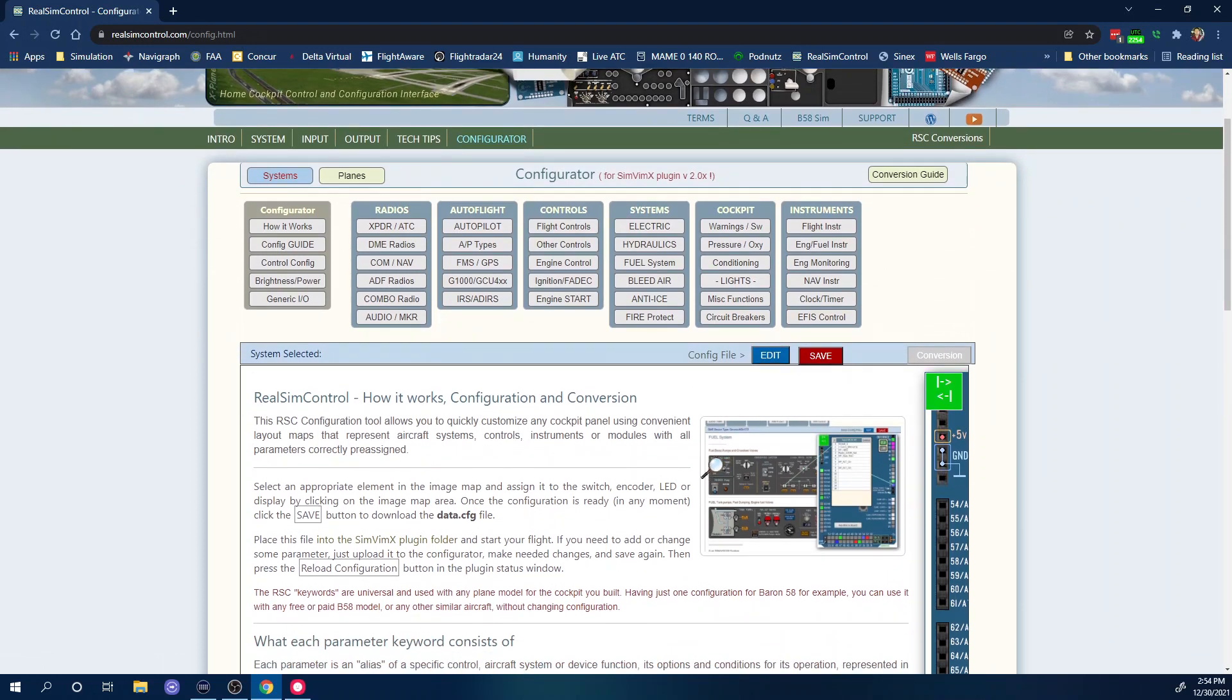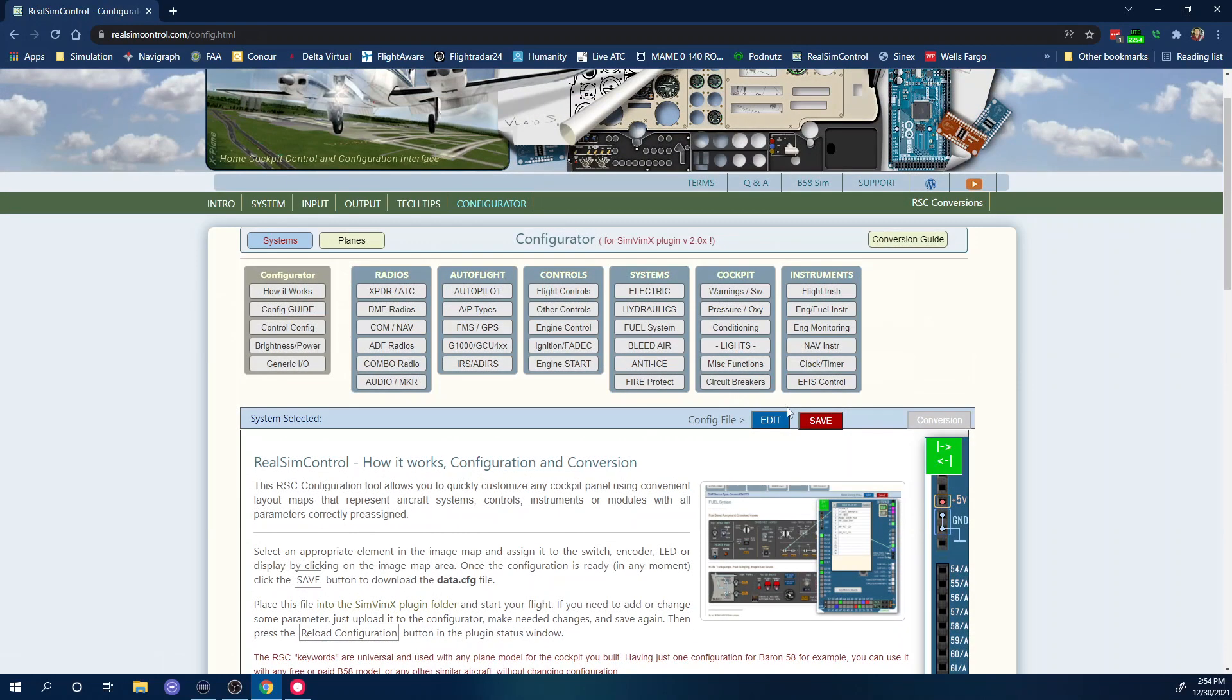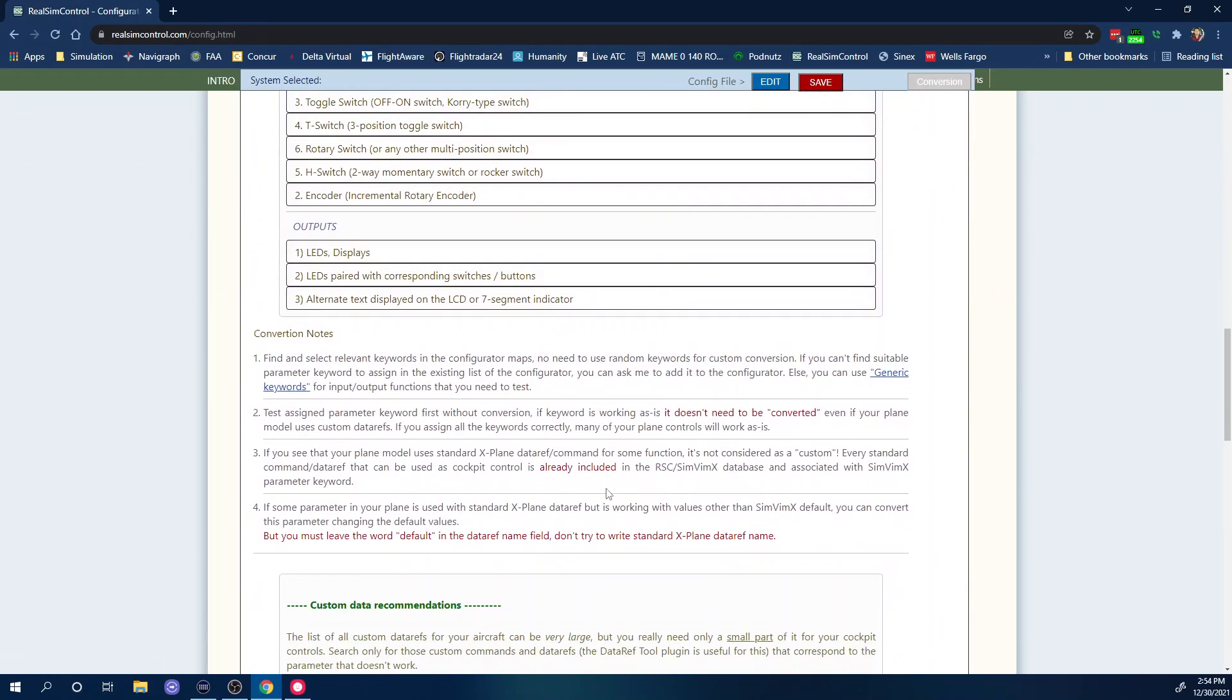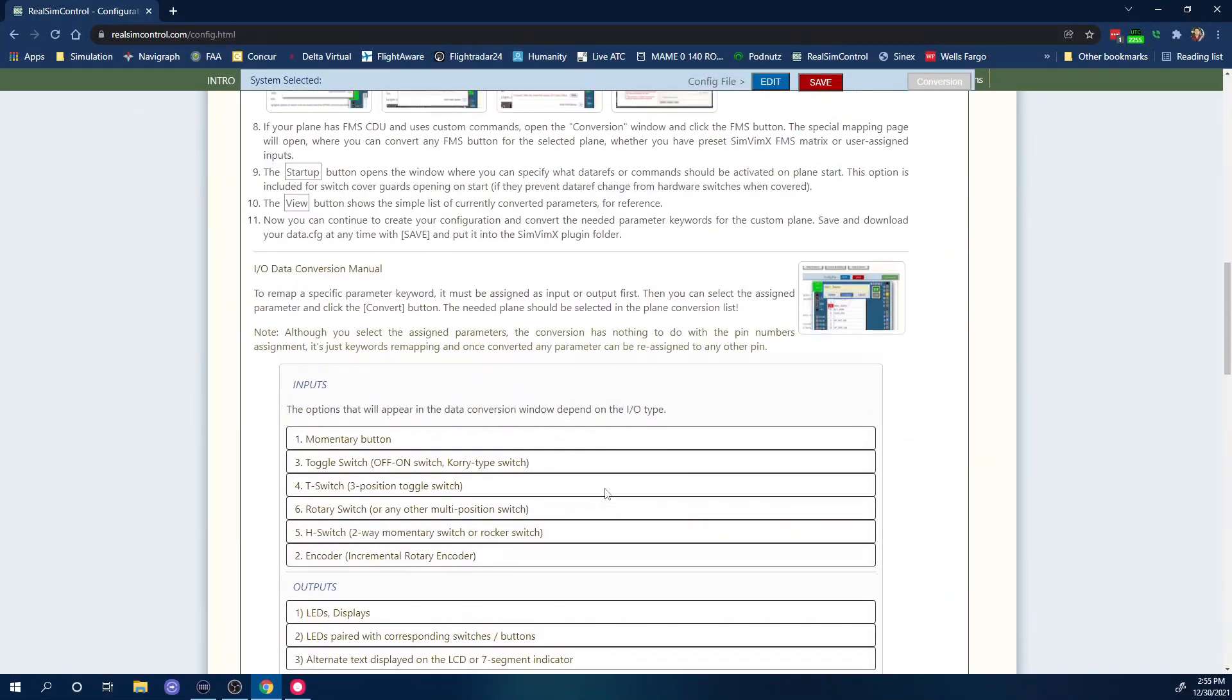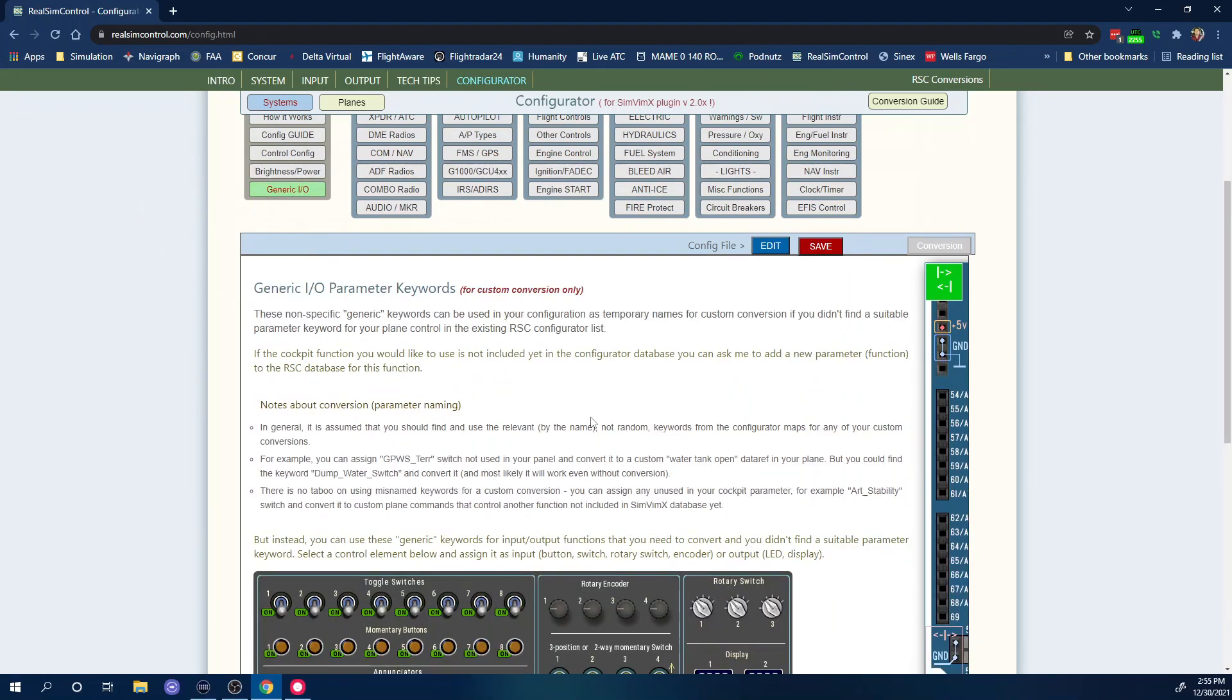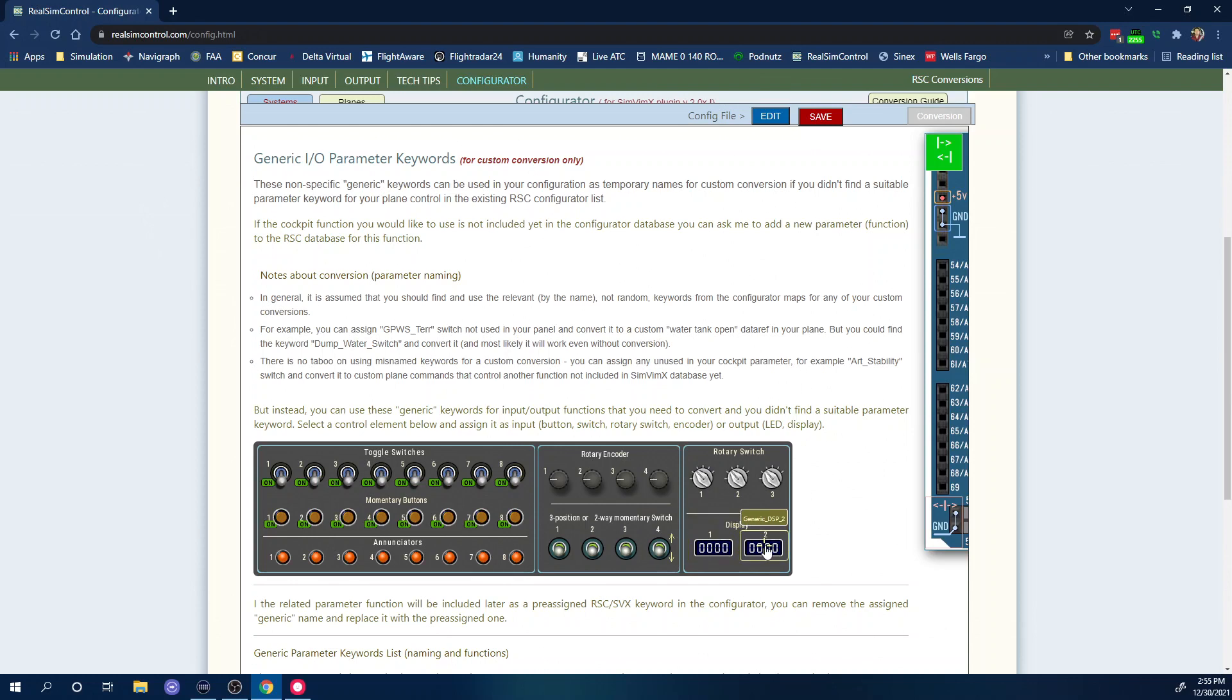One of the other things that is very important: if you remember before we used to be able to do custom keywords, they're under here now. So we used to be able to do custom keywords. You could name them whatever you want for a parameter that didn't exist. Now they actually took that away and they made these generic toggle switches, encoders, rotary switches, buttons, LEDs and even displays.